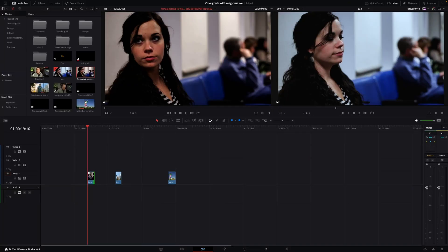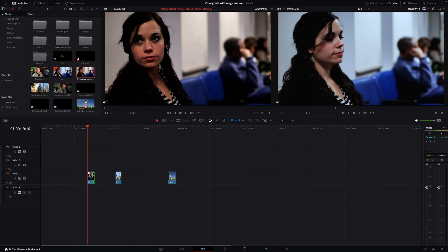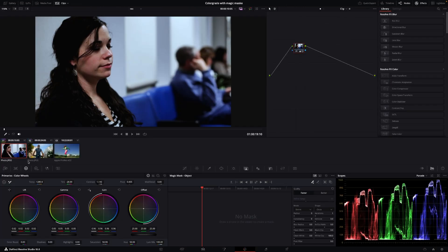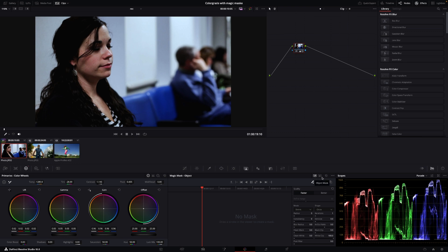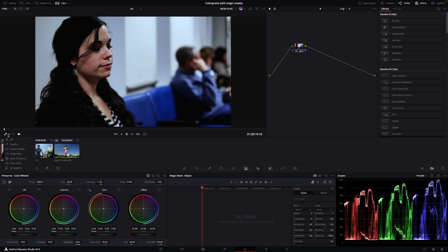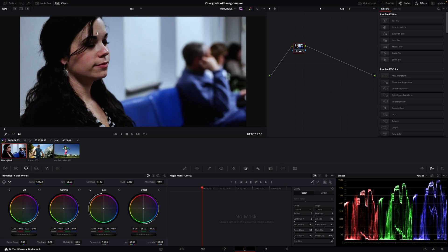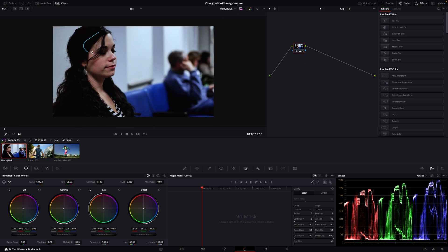Okay, so here we are in DaVinci Resolve, and let's just get started by showing you these things you can do with the Magic Mask. Let's jump right into the color page, and we're going to start this clip right here. We are going to select the Magic Mask, and there's two options: object or person. I find that the object works very good for persons, actually better than the person mask. So I always use the object mask. It's just going to select this, and make sure that the qualifier is selected here. And then it's just a matter of drawing on the subject. Let's just do that. See if it does a good job.